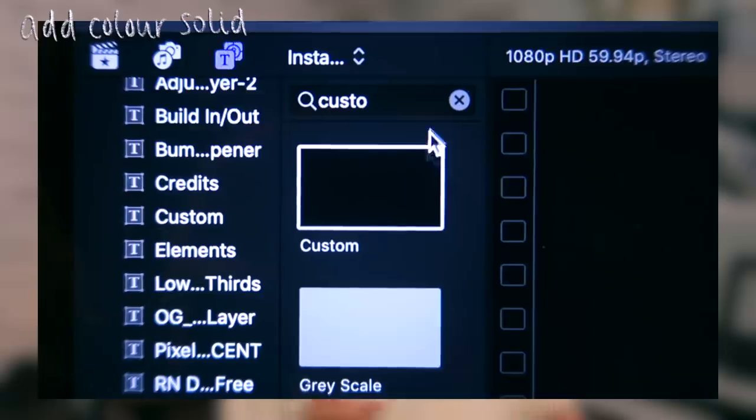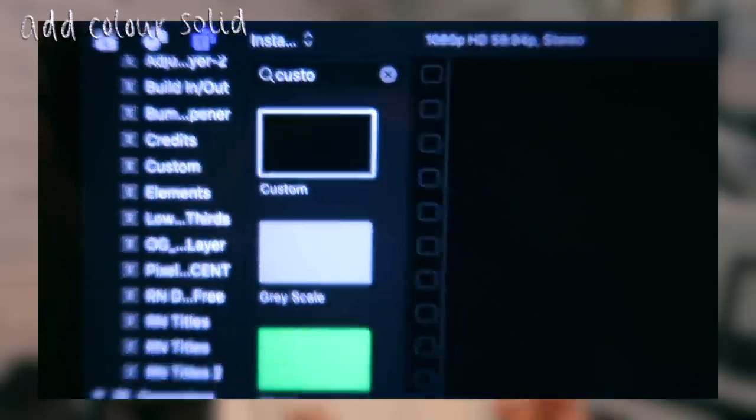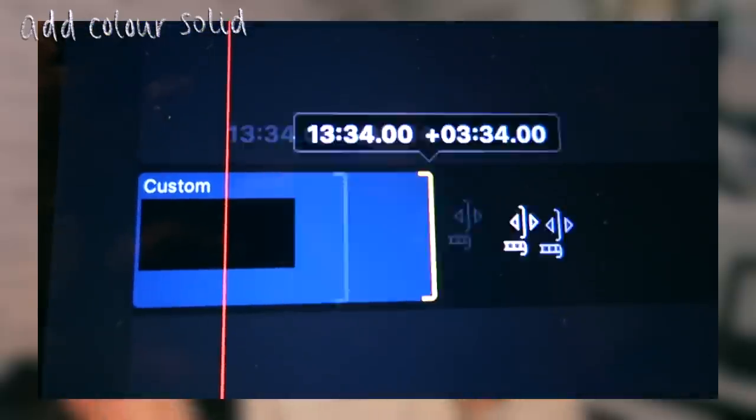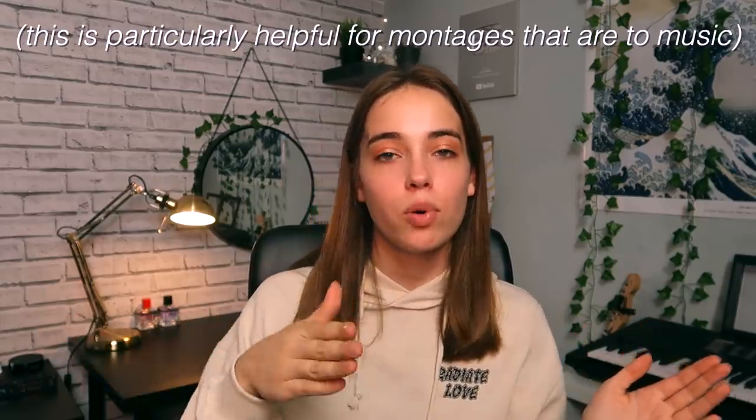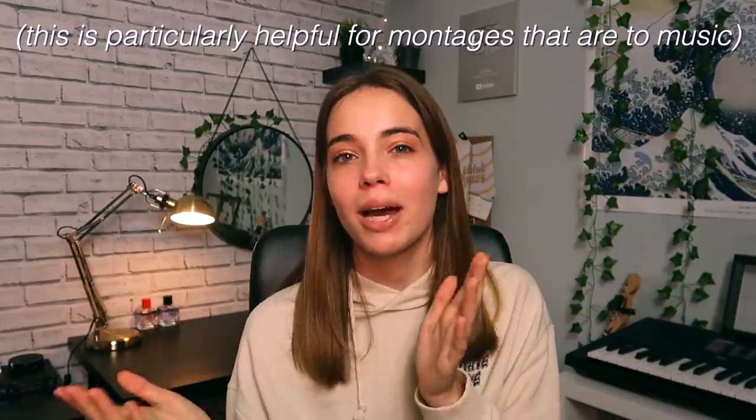I then add a color solid into the project and extend it to roughly the time I want my video to be, then add clips over the top of it. Having a color solid allows me to import clips and cut them without them bouncing back together. One setting I'd recommend having on is the magnetize button — basically, when you put a clip next to another one it magnetizes to it, so you don't have awkward spaces where there's no footage.